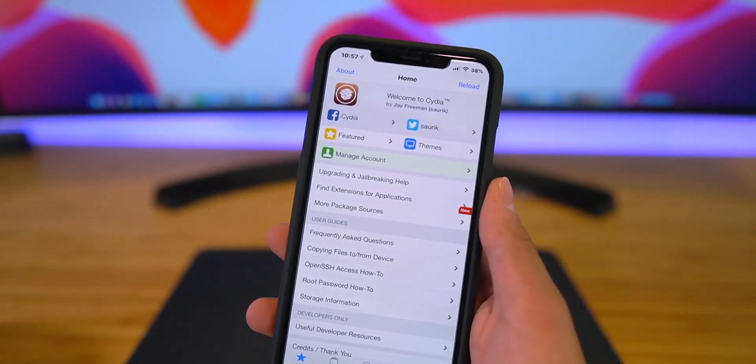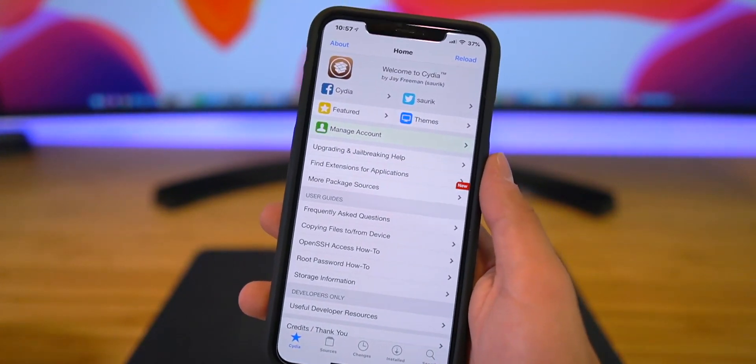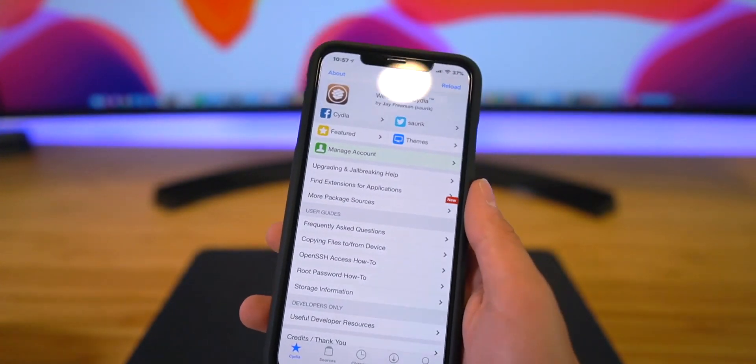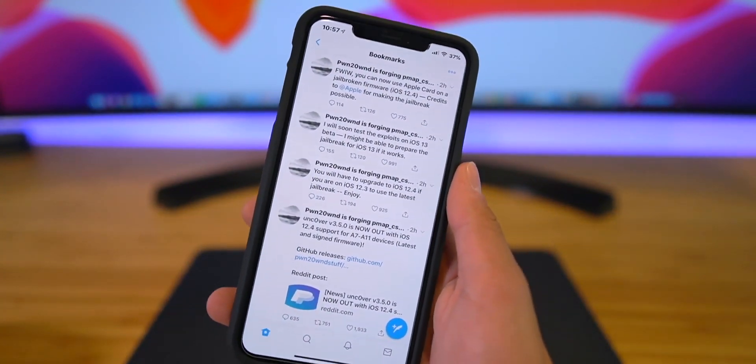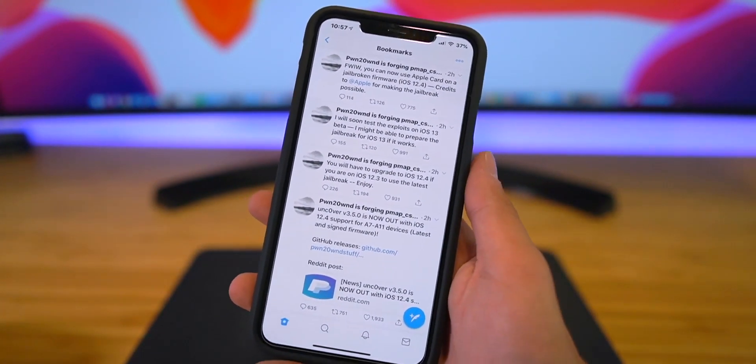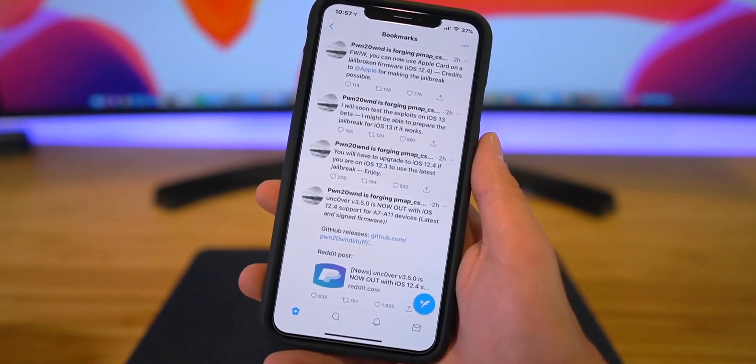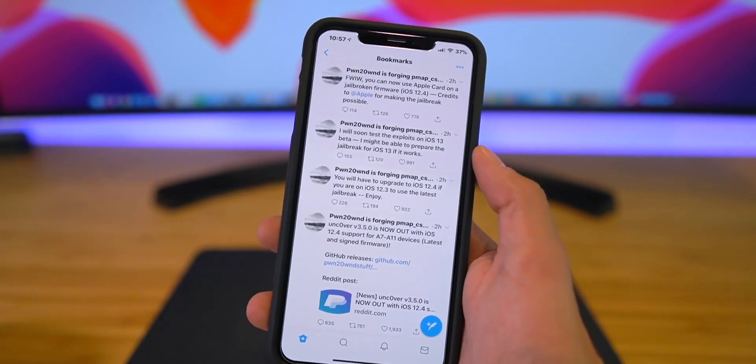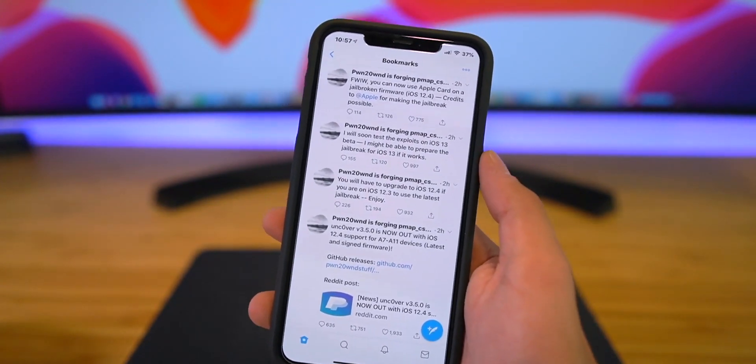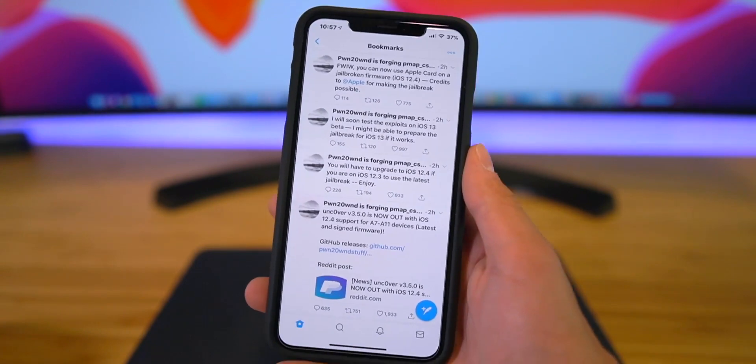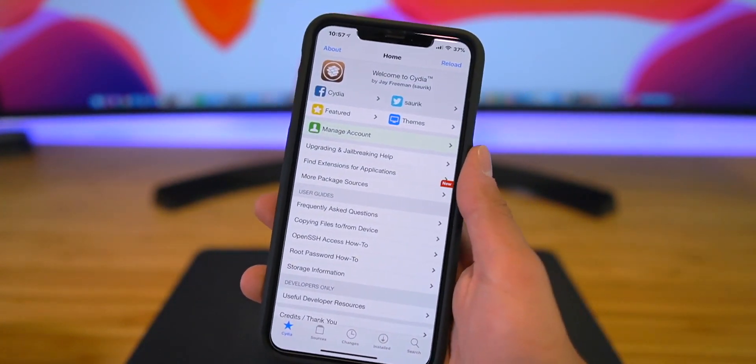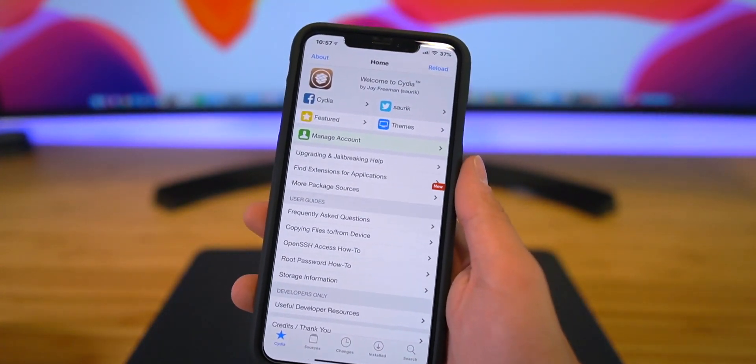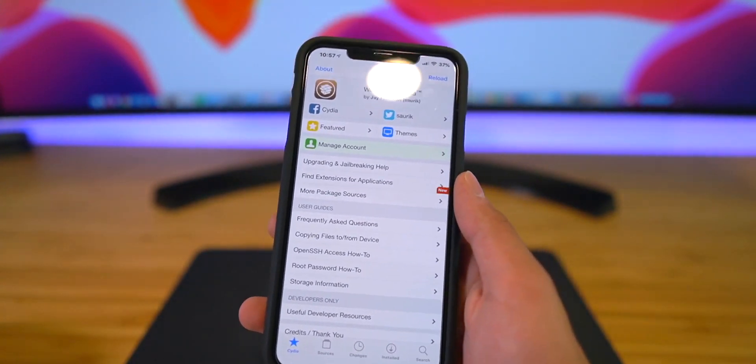So in today's video I'm going to show you guys how to install iOS 12.4 so that you can jailbreak. As you guys know, pwn20wnd has updated the unc0ver jailbreak for iOS 12.4 for A7 through A11 devices. He is also working on an iOS 13 jailbreak and is doing testing there. Absolutely crazy news - we'll get into some of the major jailbreak updates in a follow-up video. For now let's go ahead and take a look at how to quickly restore to iOS 12.4.